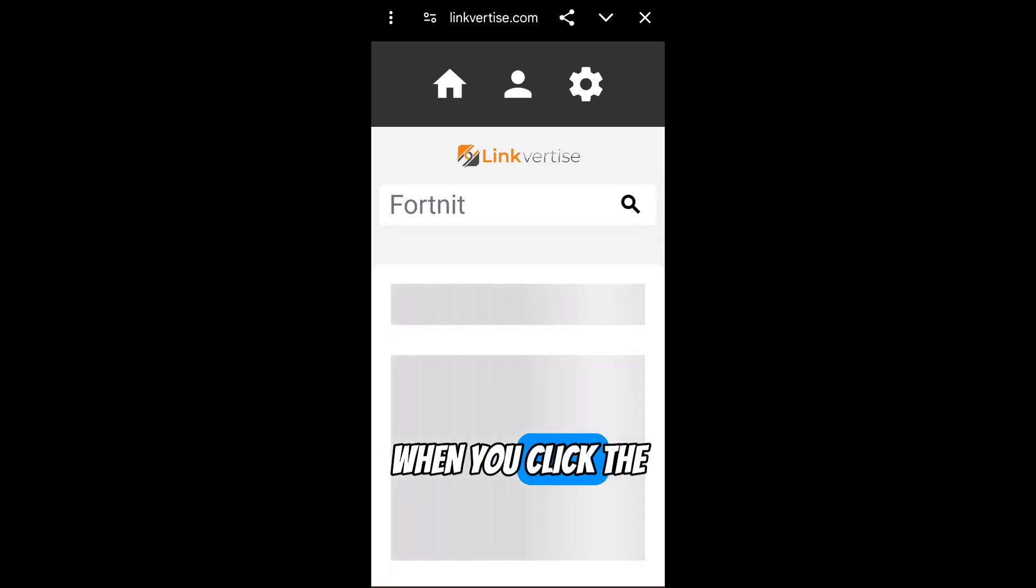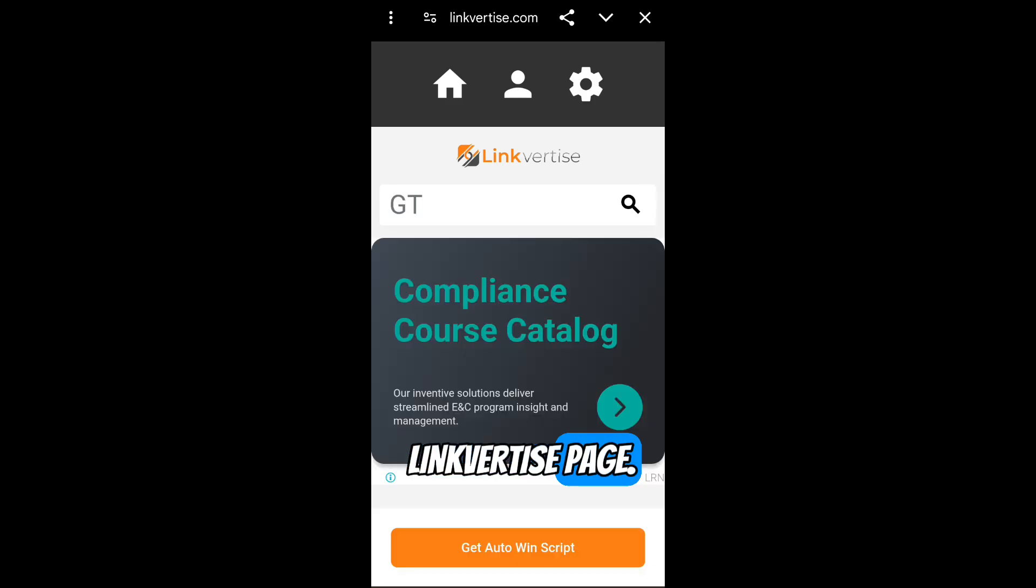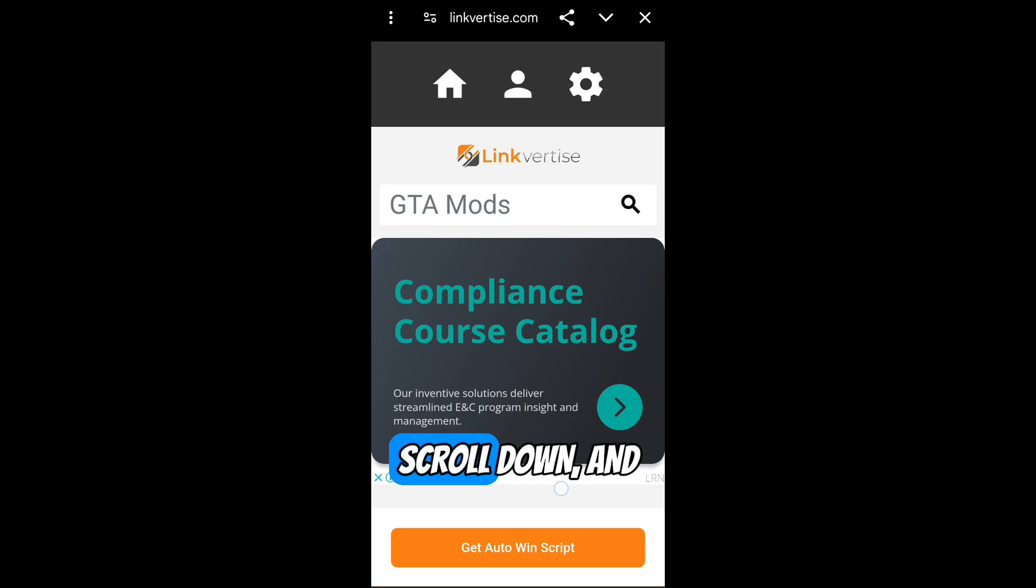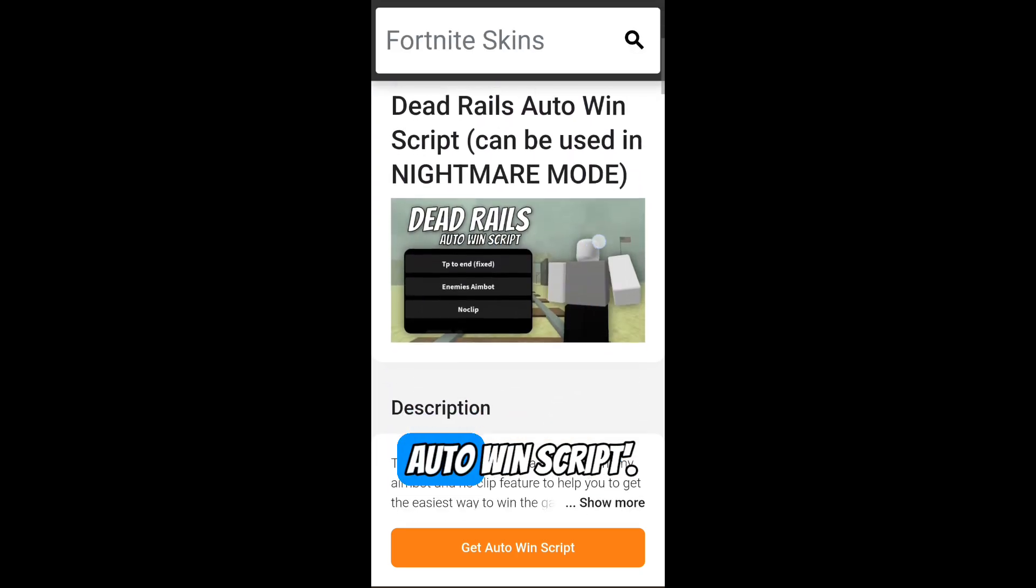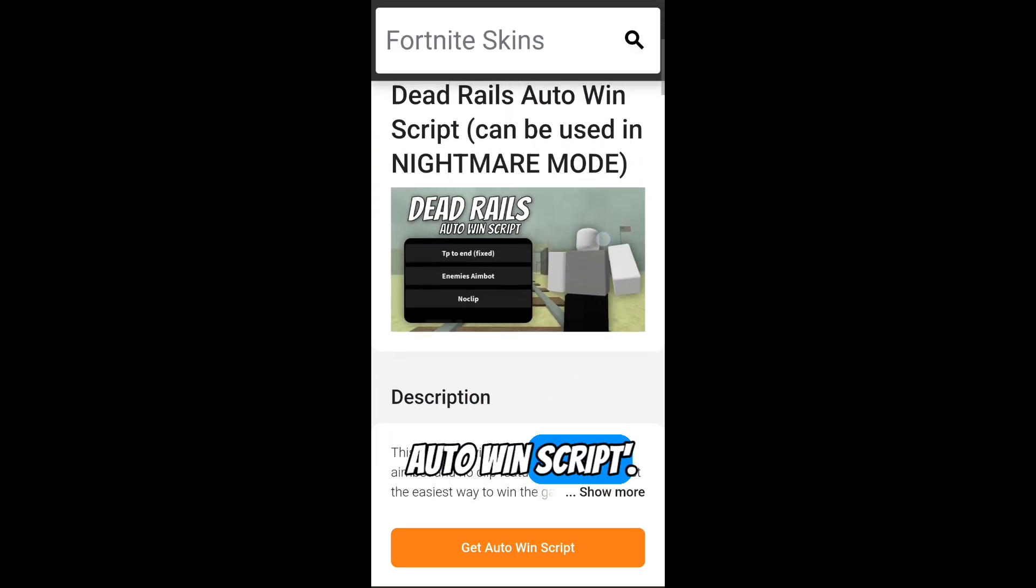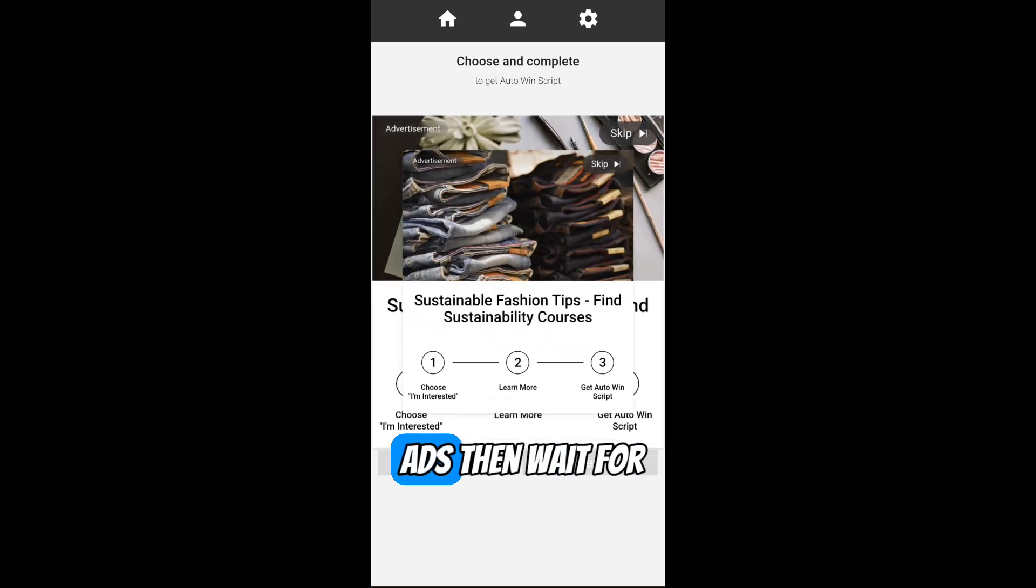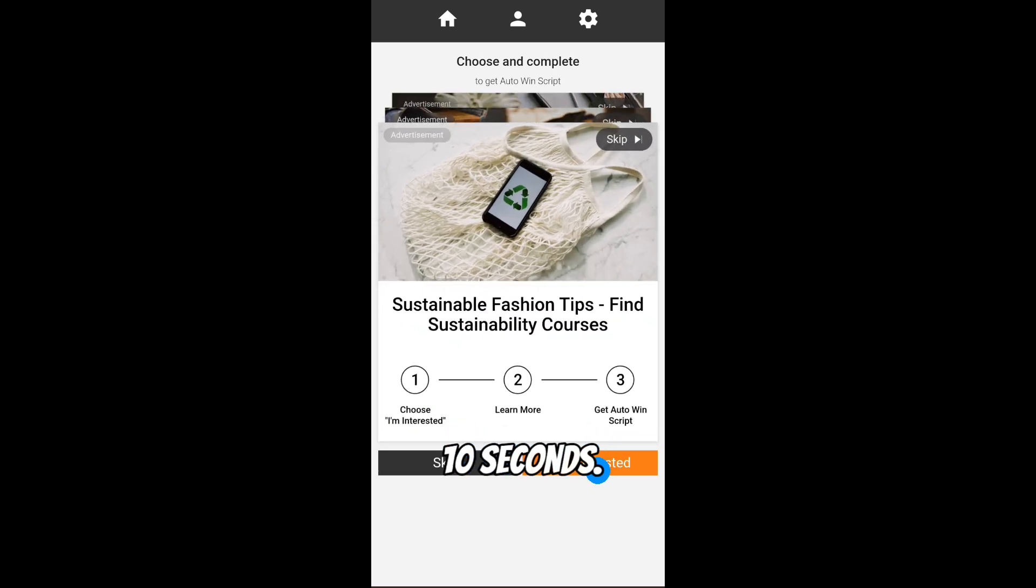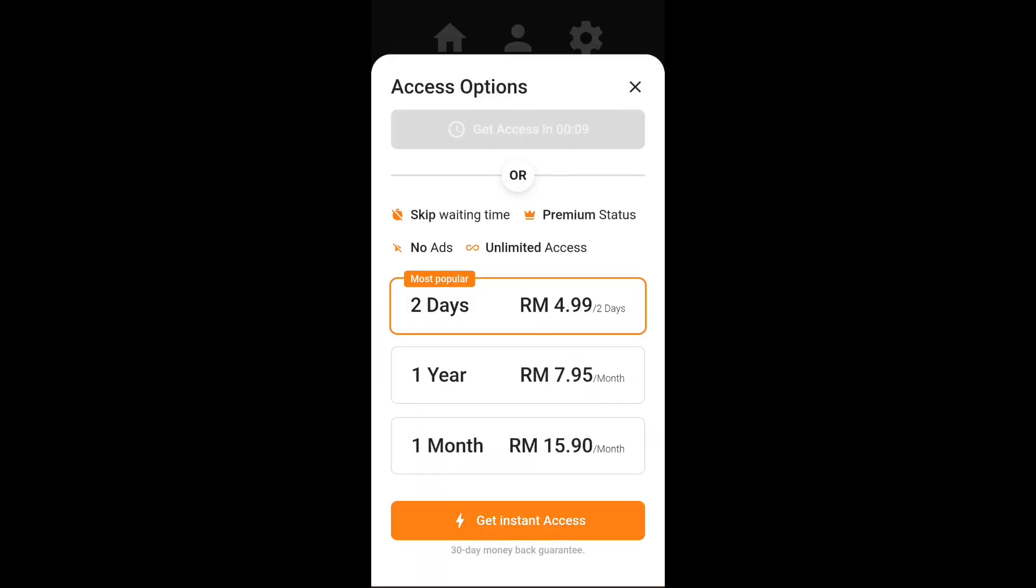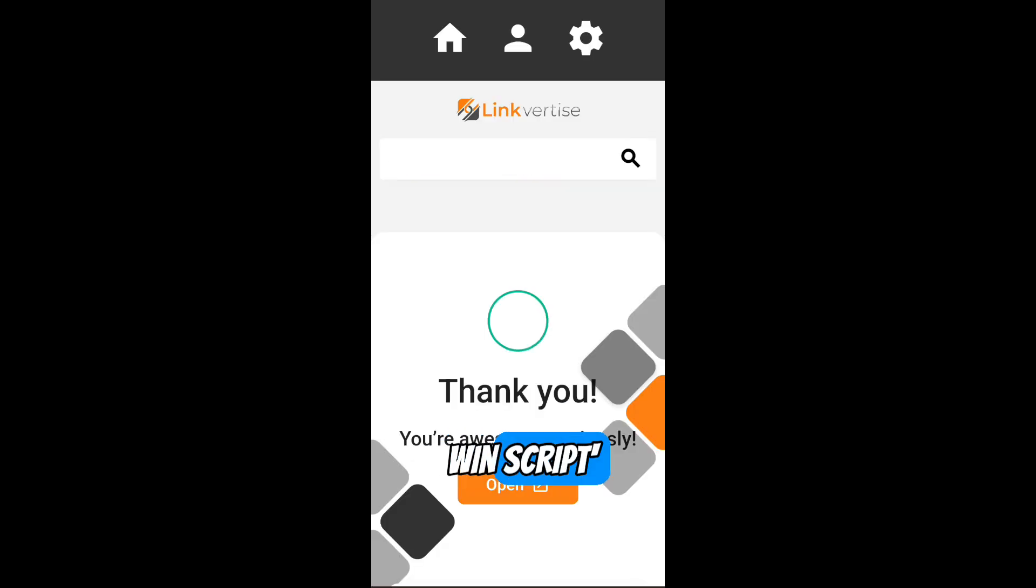When you click the download link, it'll bring you to a Linkvertise page. Scroll down and you'll see a Get Auto Win Script button. Just click it and click skip on the ads, then wait for 10 seconds. And click Get Auto Win Script.